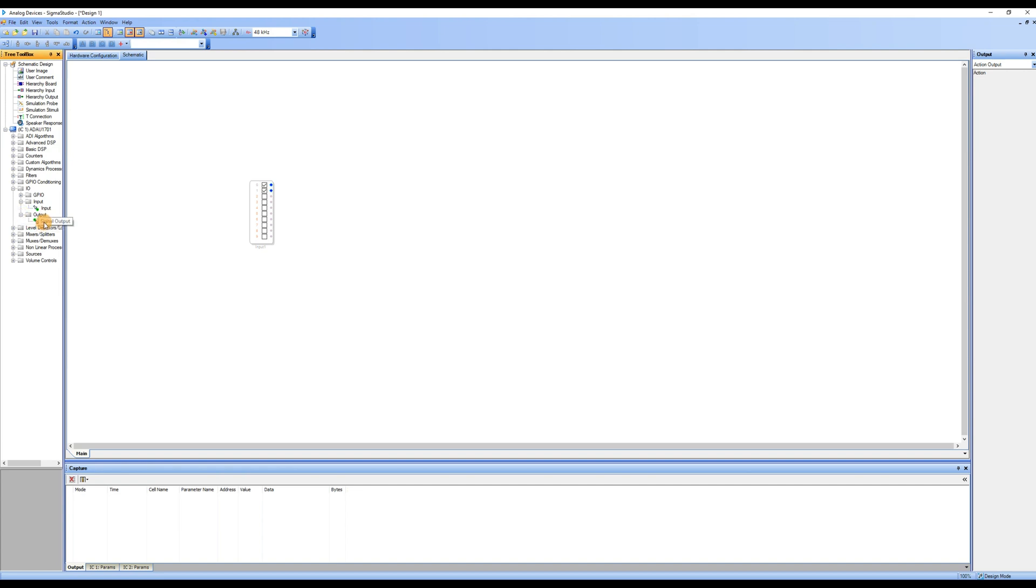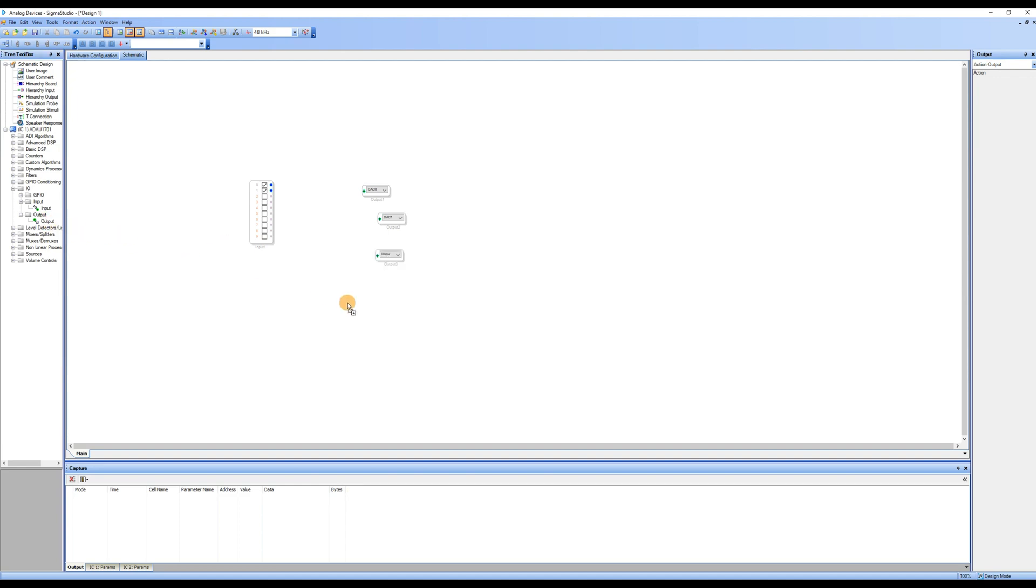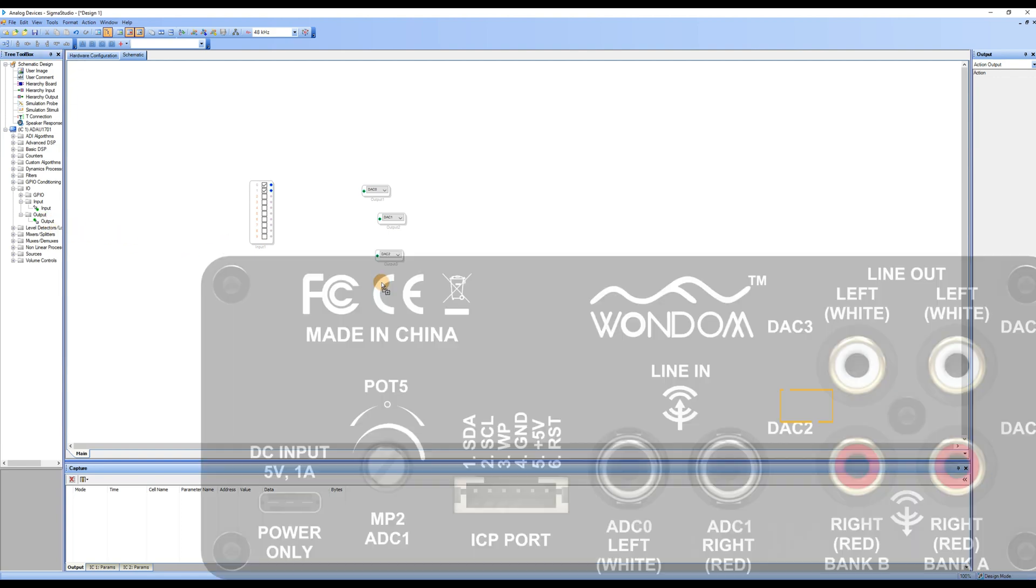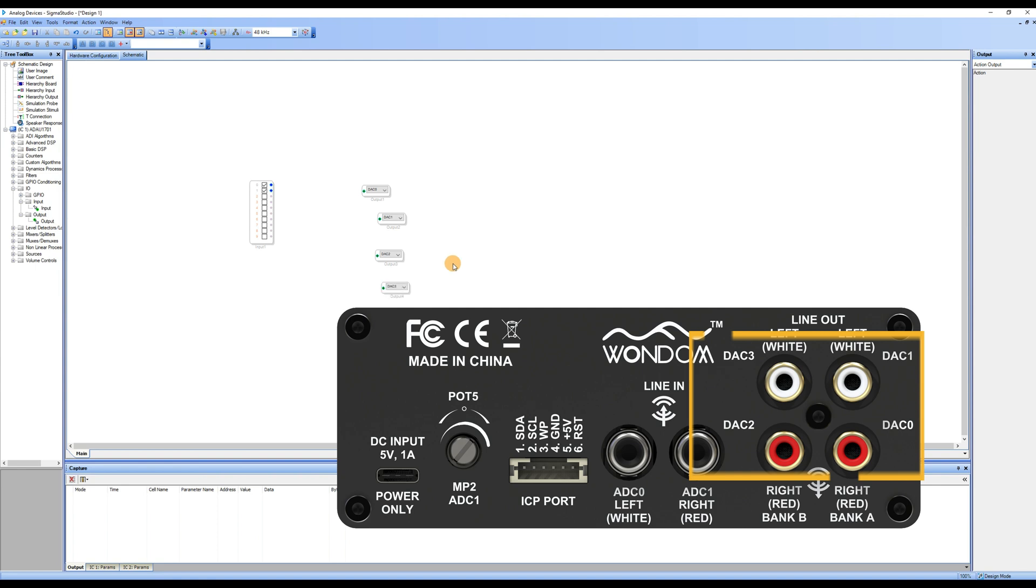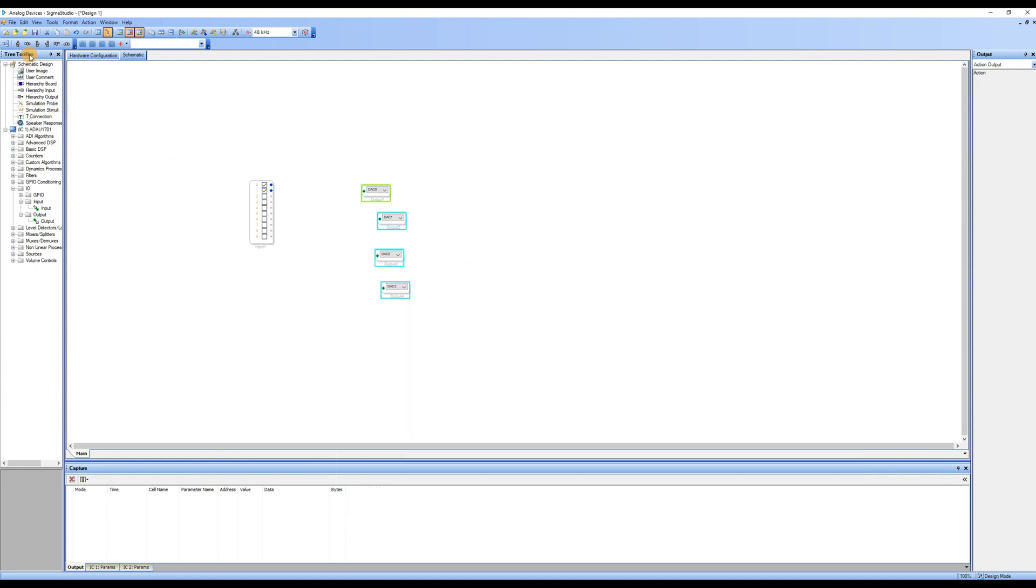Next, find the output module and drag it into the workspace. Since this DSP unit supports 2 inputs and 4 outputs, we can drag in 4 output modules. These 4 output modules are DAC0, DAC1, DAC2, and DAC3, corresponding to the 4 RCA output interfaces on the back panel of the unit.